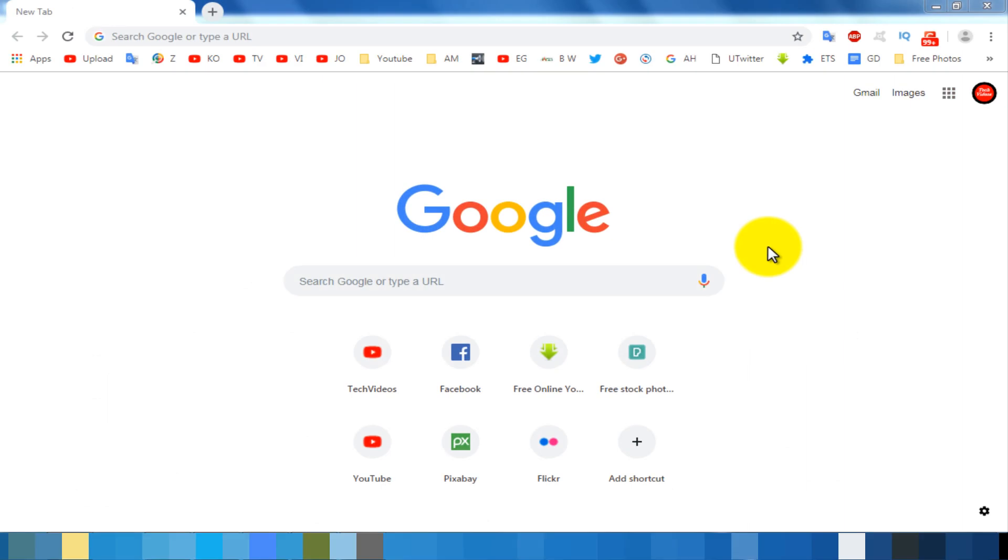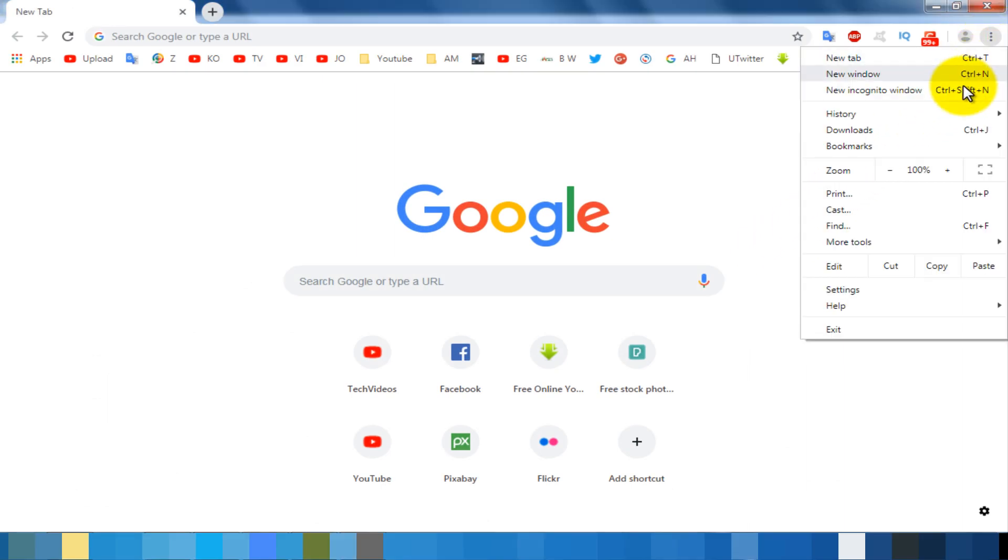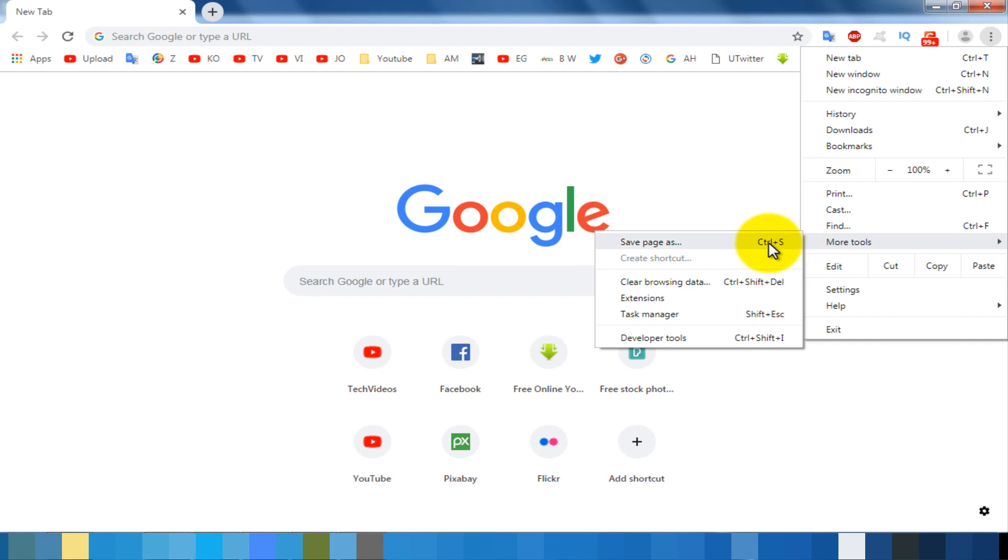Click on the three dot icon at the top right corner, select More Tools option, then click on the Extensions option.